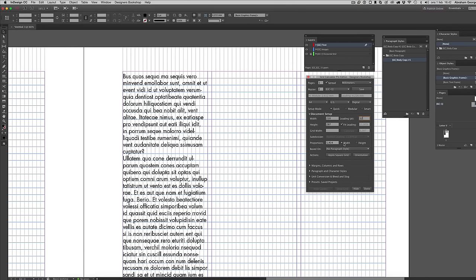One of the most difficult things for designers is trying to get everything to align — body copy, caption text, headline. I've actually never met a single designer that knows how to do this correctly. Let me show you how — it's very easy and it shows you the power of grids and why you should definitely be using them.